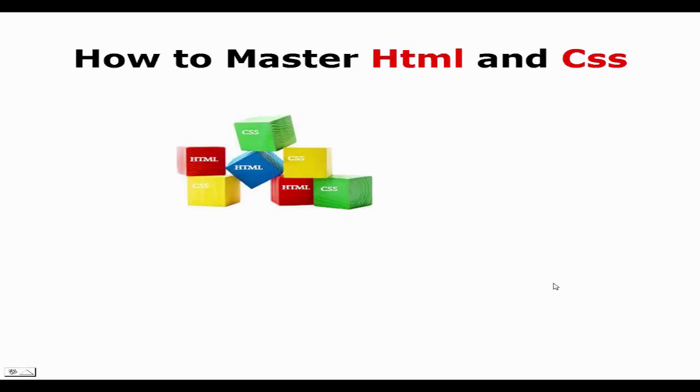HTML acts as a structure for the website while CSS acts as a presentation layer. It determines how the website looks in terms of the color, the way the images are positioned, the way the navigation is laid out. All those are controlled by CSS.